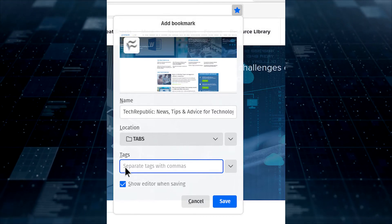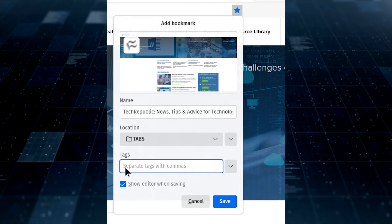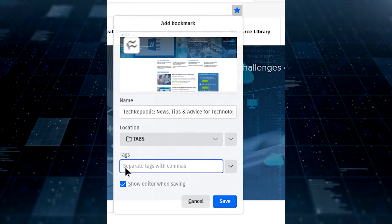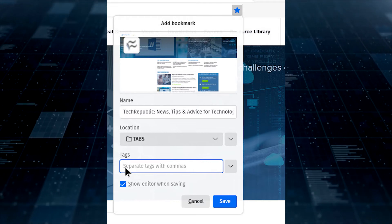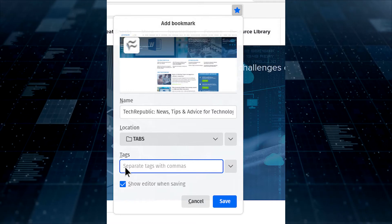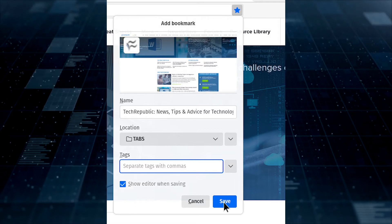You can even add multiple tags in a comma-separated list to a single bookmark. Once you've added all the necessary tags, click Save, and you're finished.